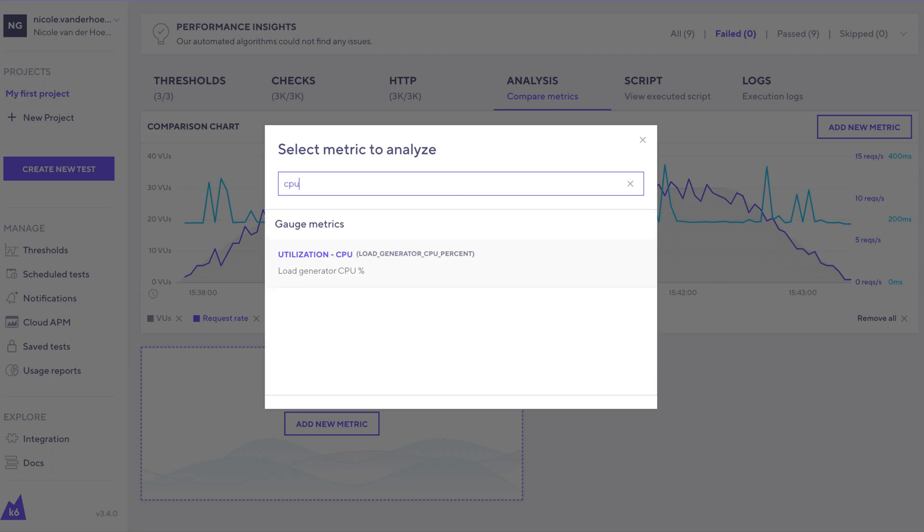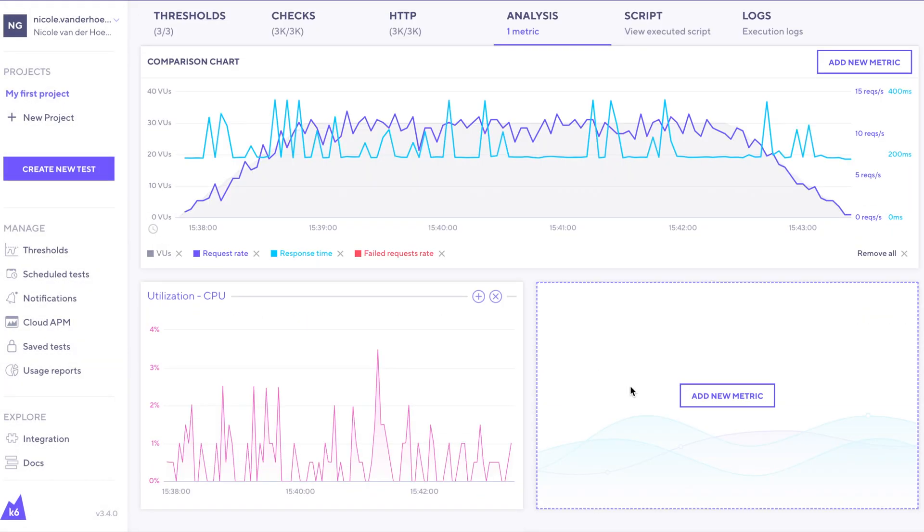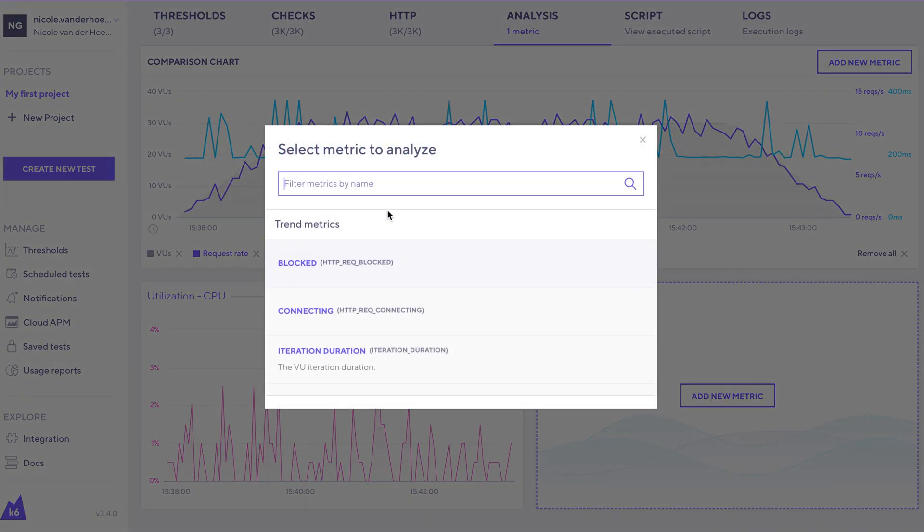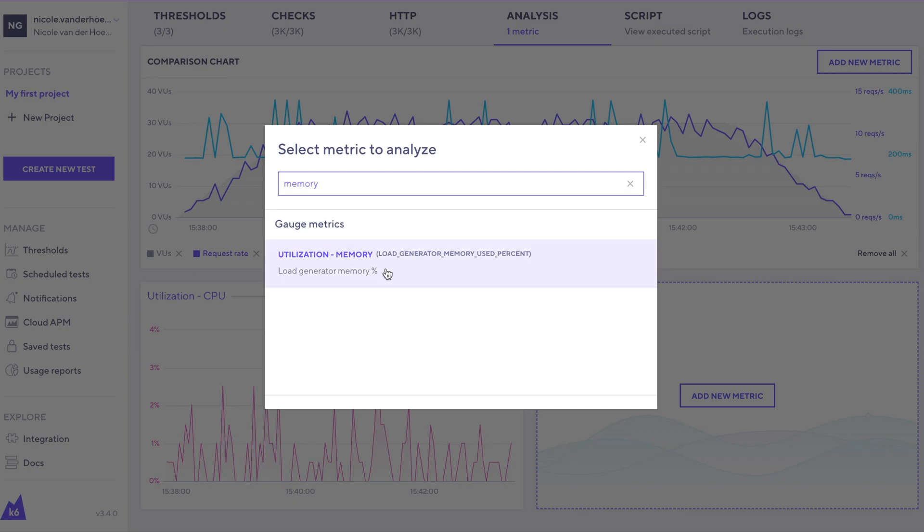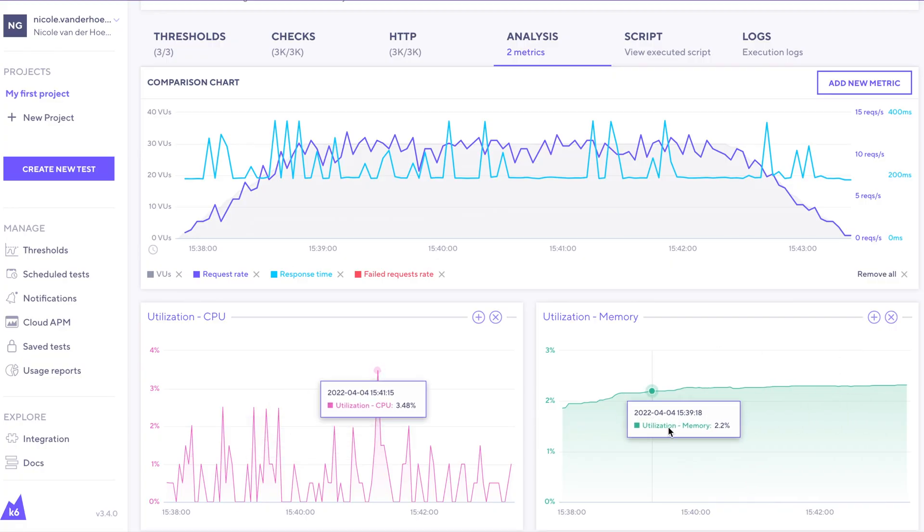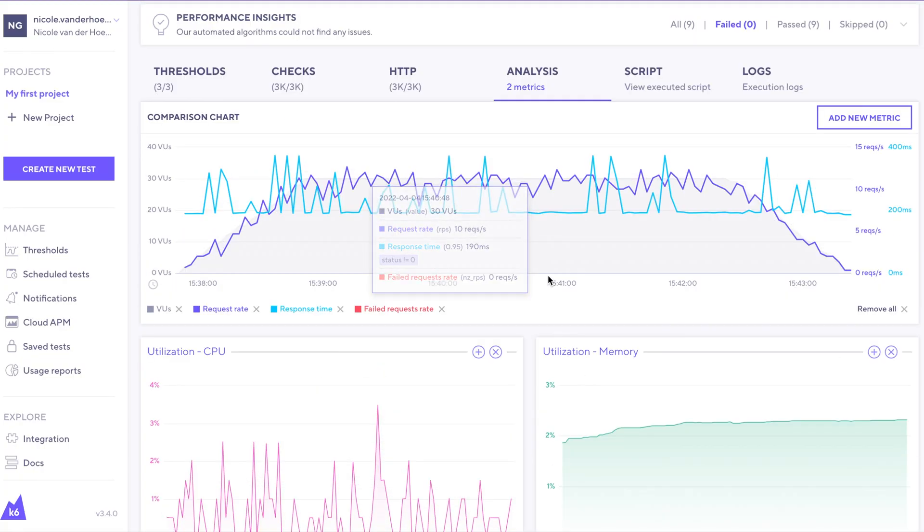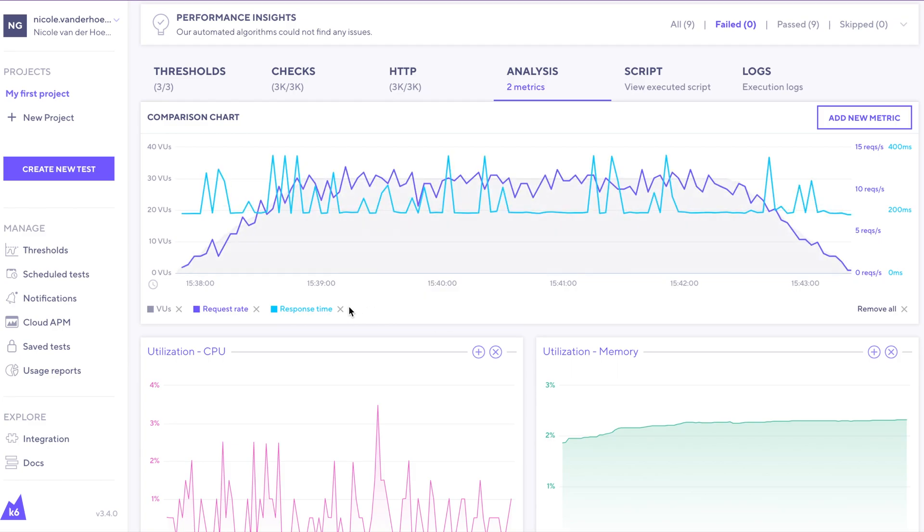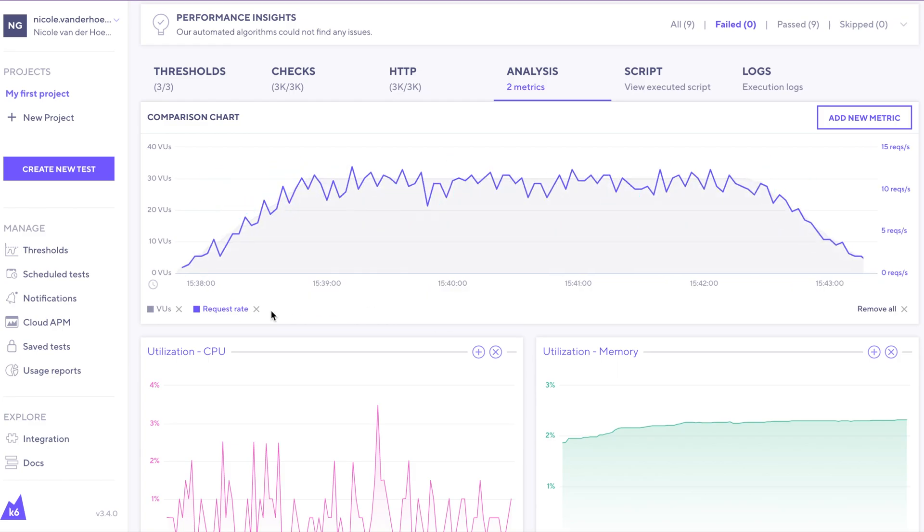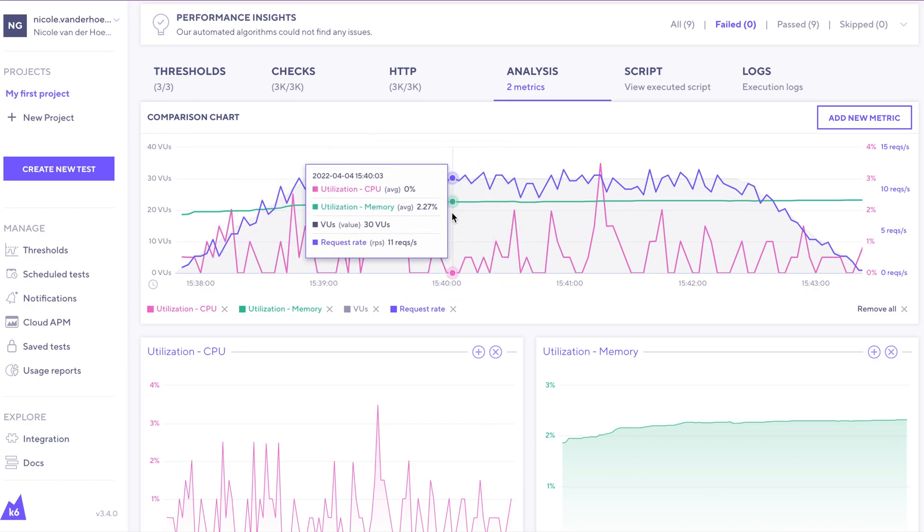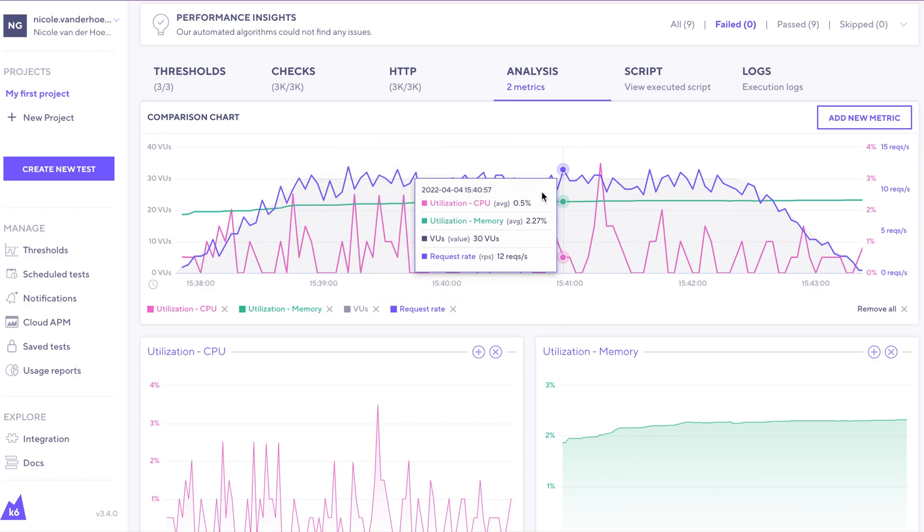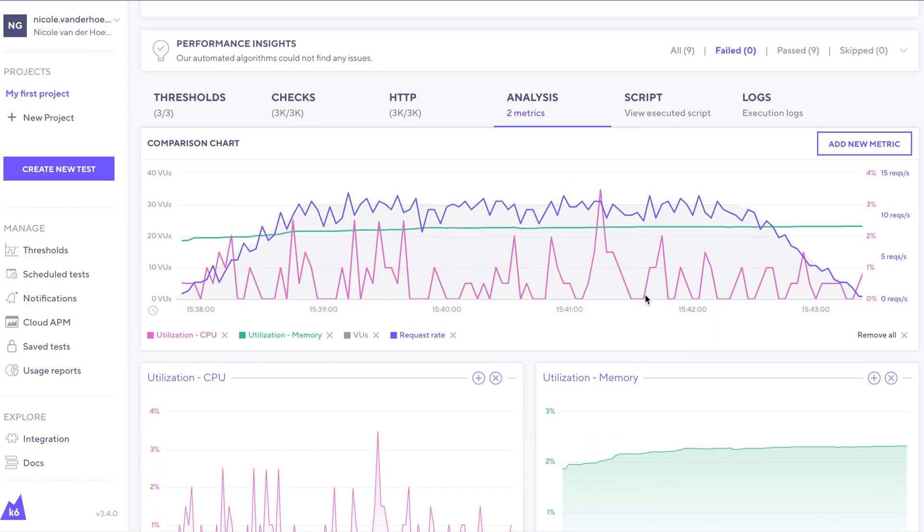Let's type in CPU utilization and then have another one perhaps for memory. We can also choose to see these in the same graph. It might look a little cluttered, so let's remove some of these ones and add CPU and memory. You can build the views that you want and explore the results of your test this way.